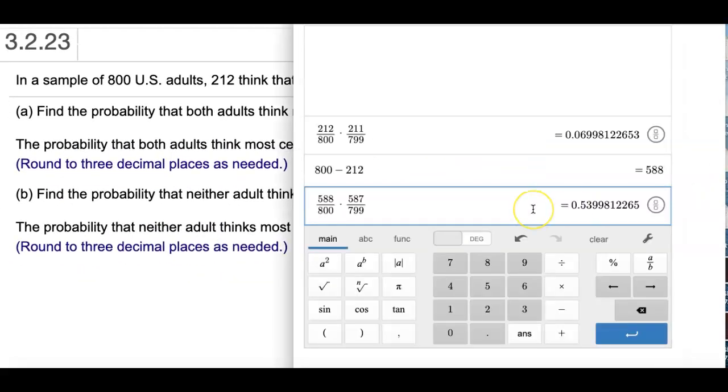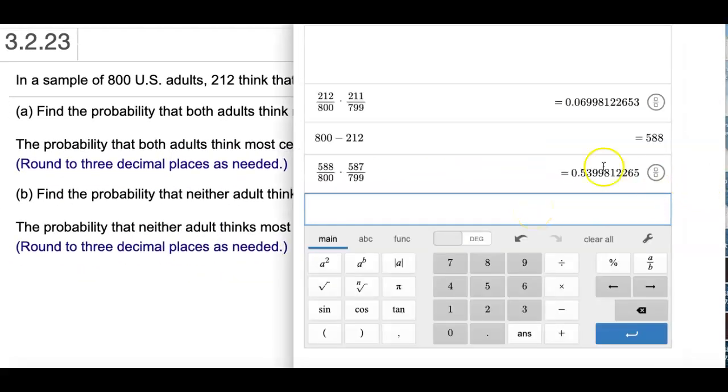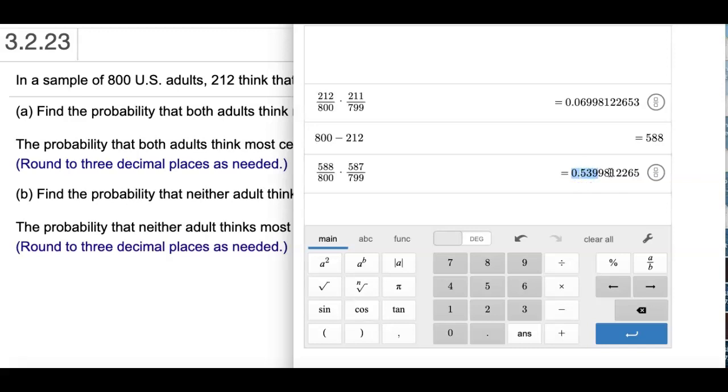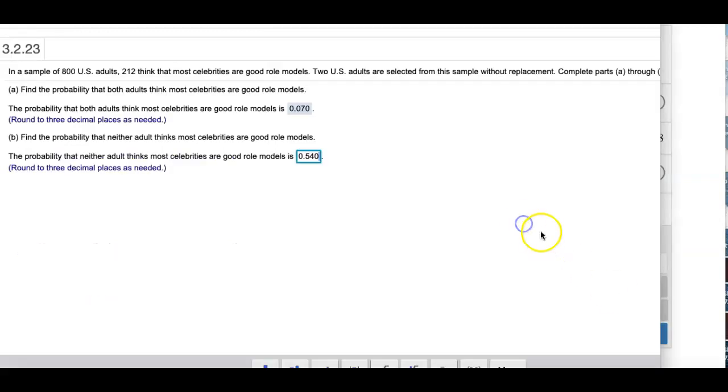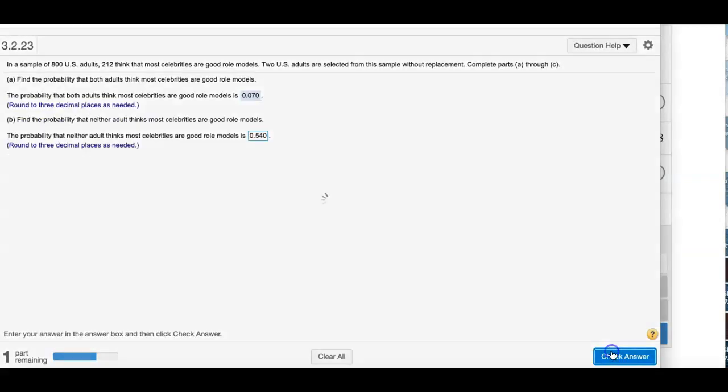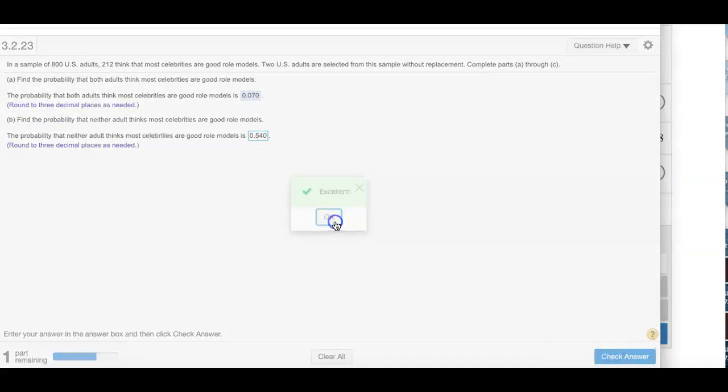So the answer is 0.540. And then go ahead and check the answer. That's good.